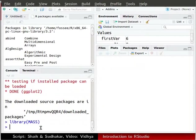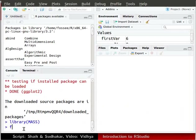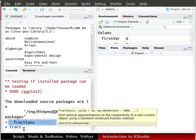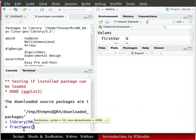Now we will use fractions function available in the MASS package. In the console window, type f-r-a-c-t. RStudio shows the fractions option. Press enter to select it. You can use this feature while typing commands.